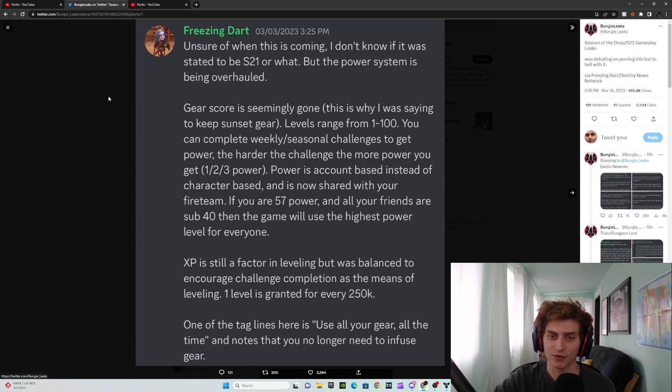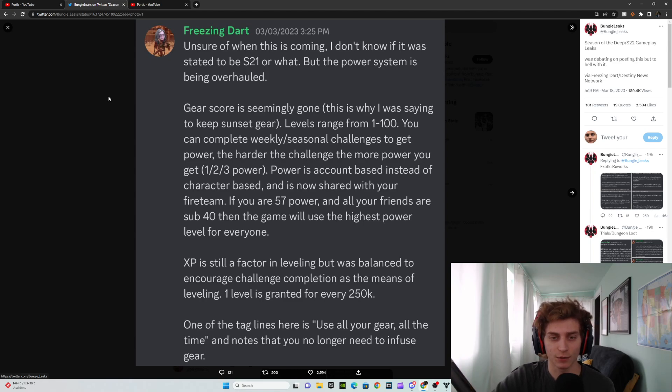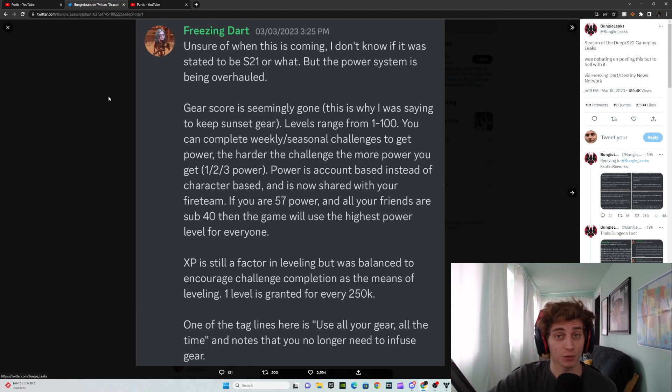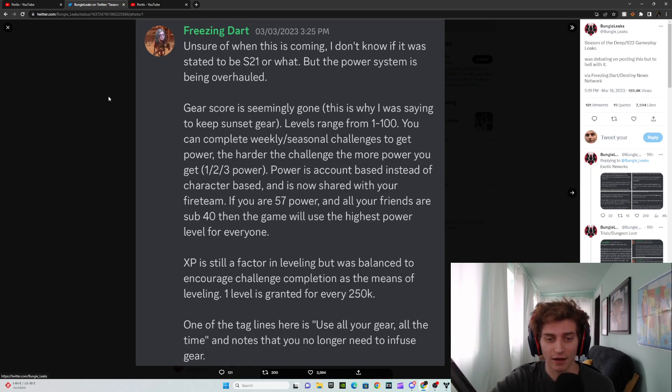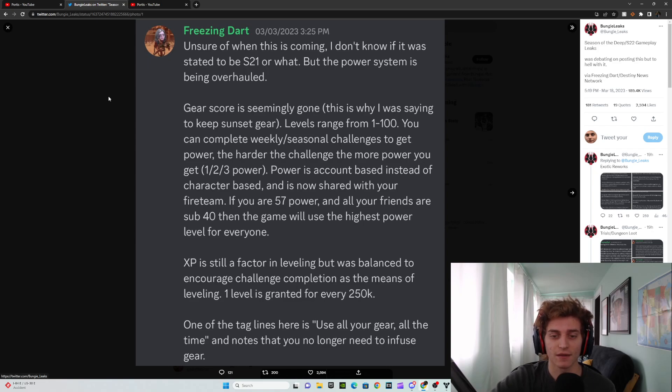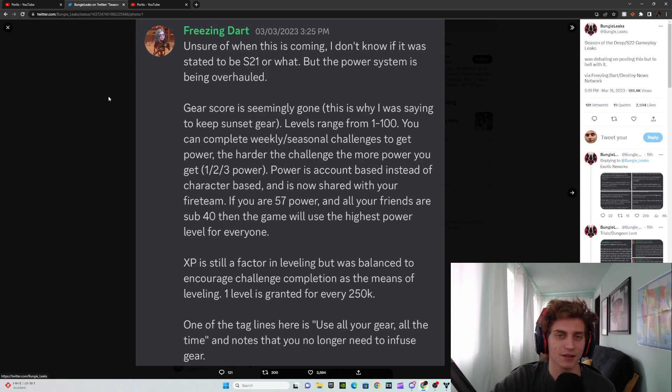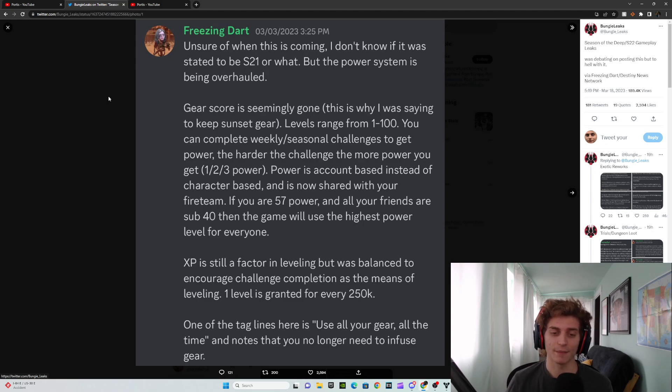You can complete weekly seasonal challenges to get power. The harder the challenge, the more power you get, 1, 2, 3 power. Power is account based instead of character based, which would be huge. I'll get into that in a second. And then it gives that if you are 57 power and all of your friends are sub 40, then the game will use the highest power level for everyone. That I'm not too sure about how I feel if that ends up being true.